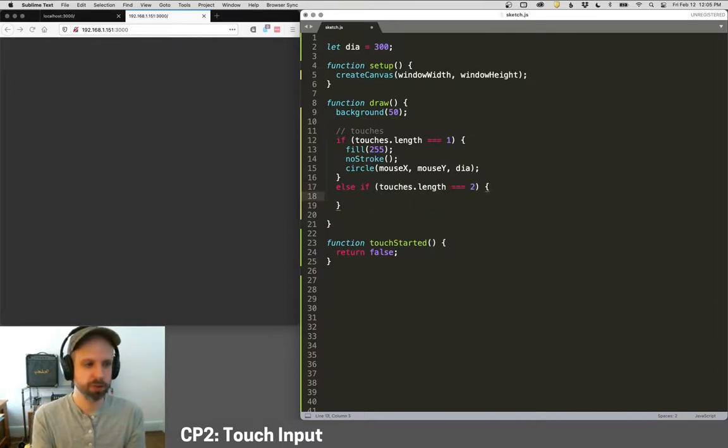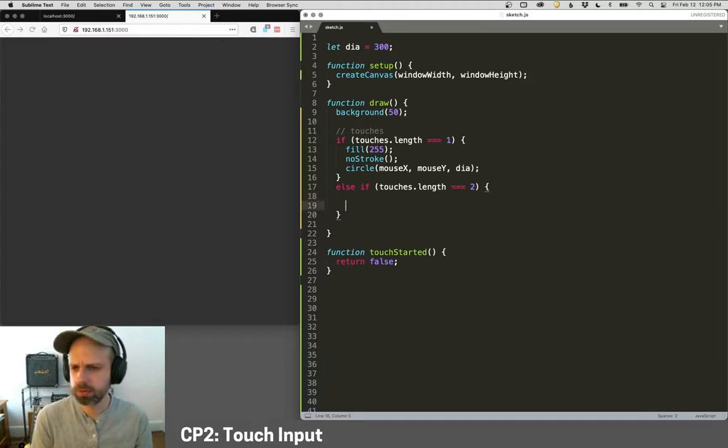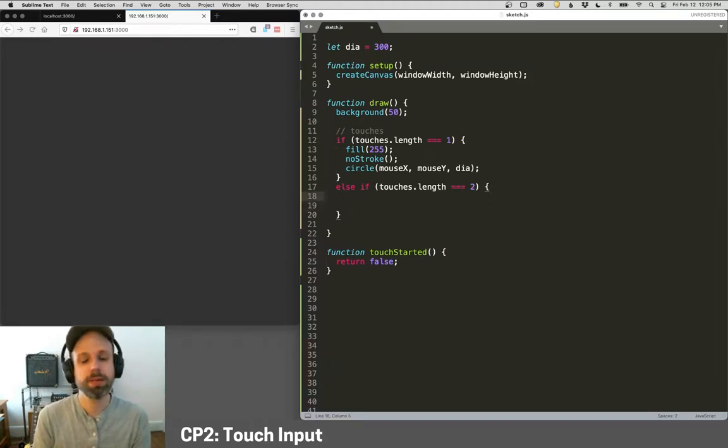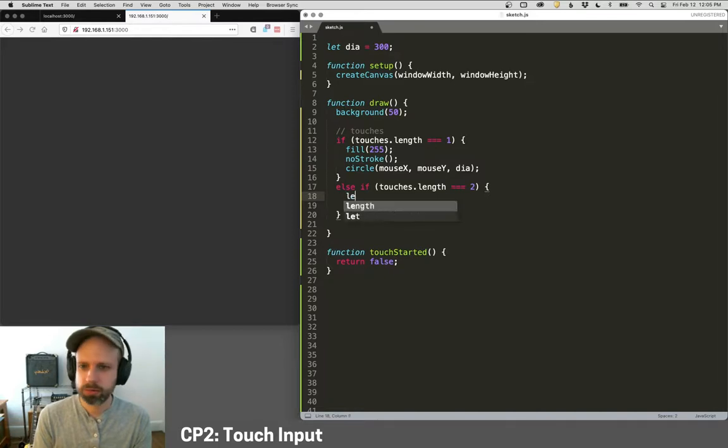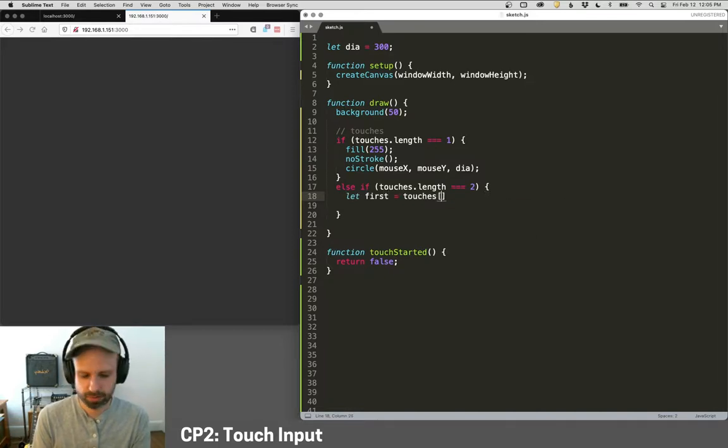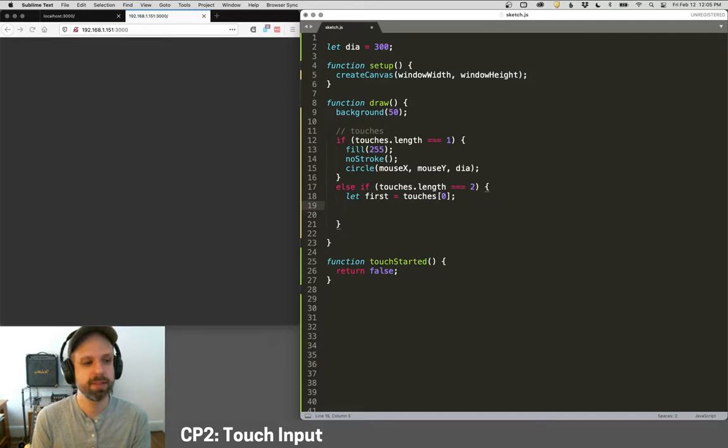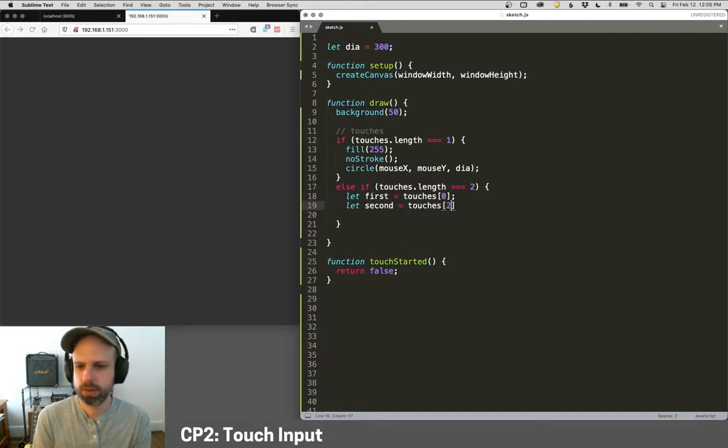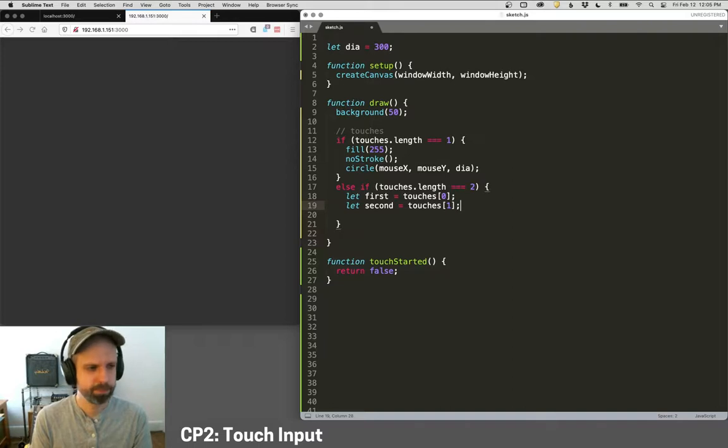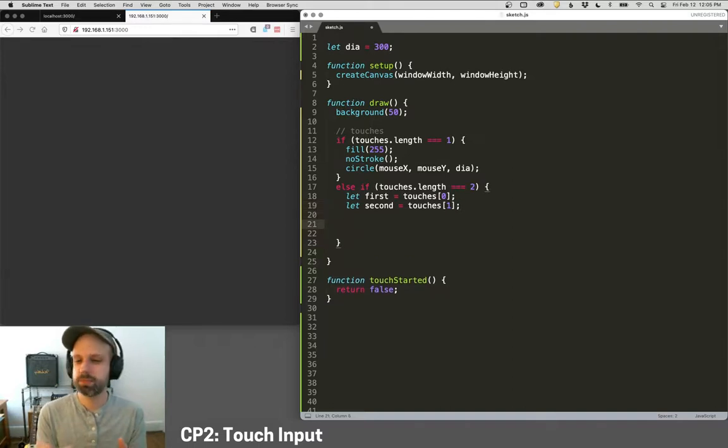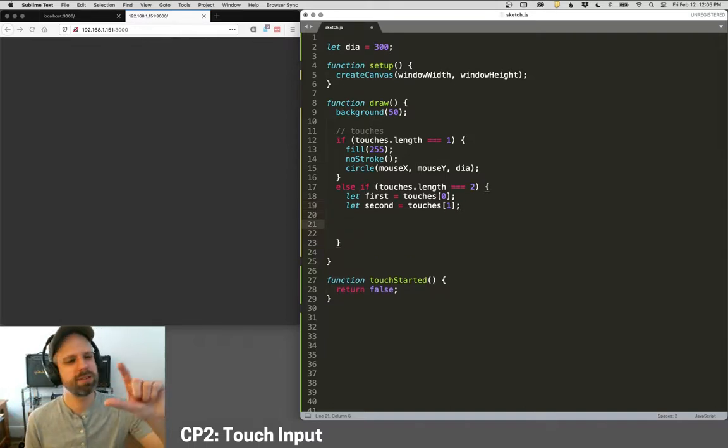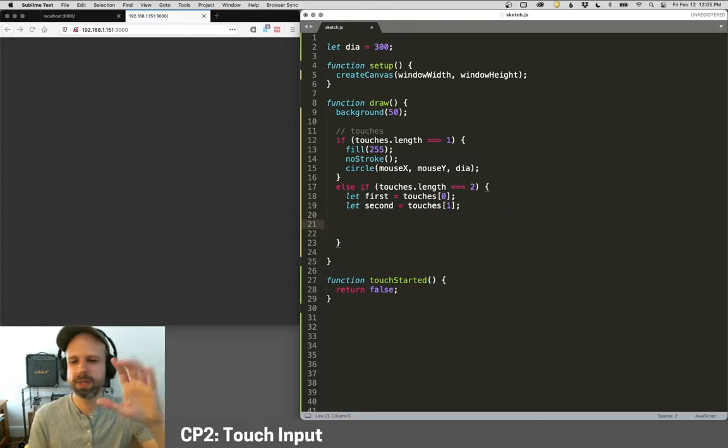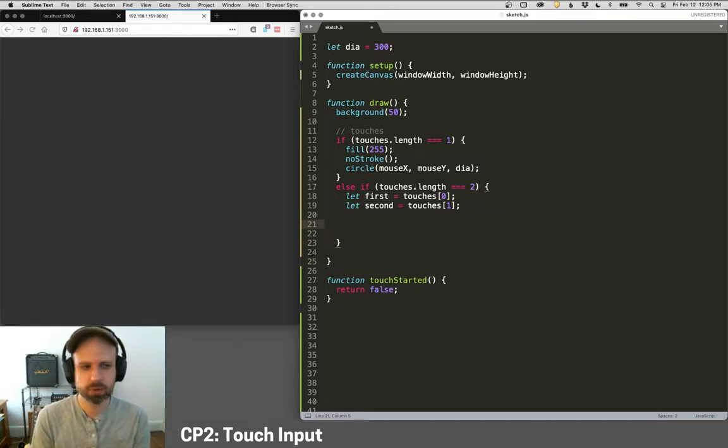So how do we get those individual touches? We can't use mouse X and mouse Y. So we could say first is touches zero. So it's just a list and touches one. Now your phone is doing a lot of work to keep track of this, to try to tell which finger is which and all that kind of stuff. Let's then, we can draw these.